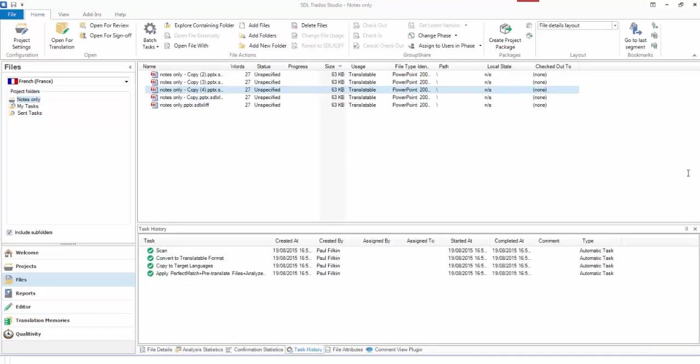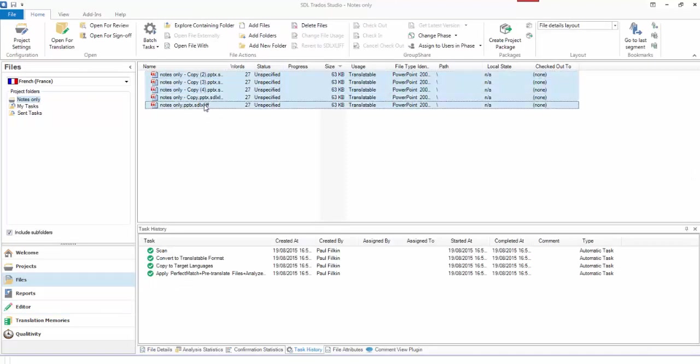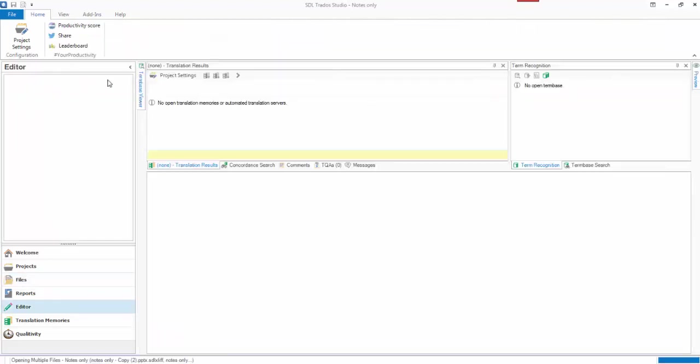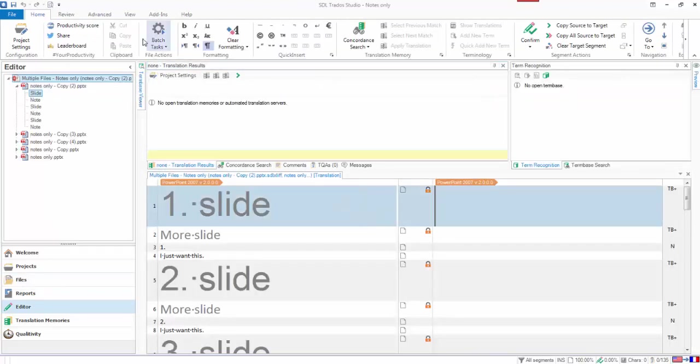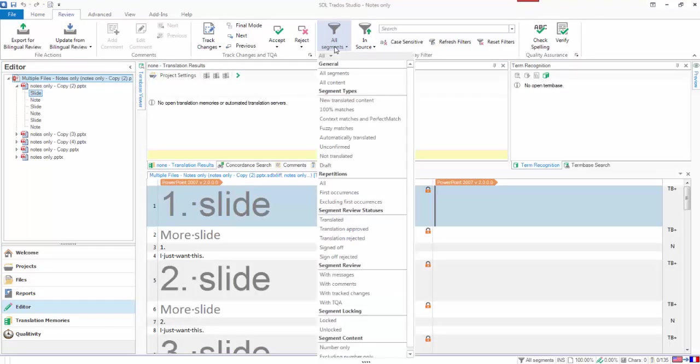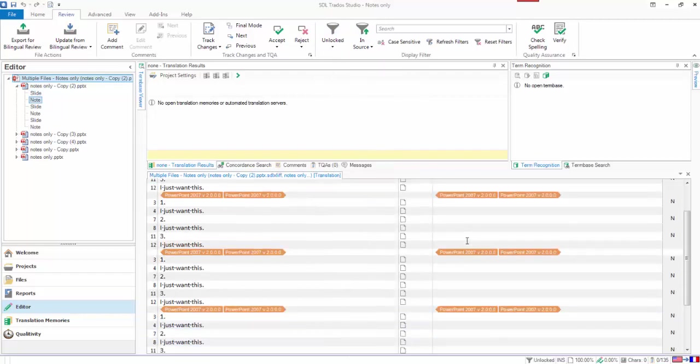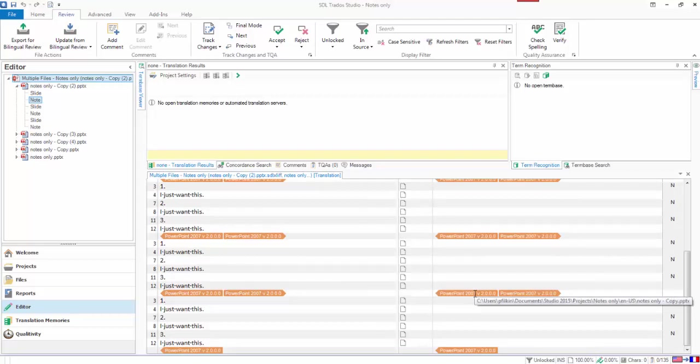And that becomes really handy because you can do things like open all the files if you want to, open them all in one go for translation, come back to here, filter on Unlocked again, and there we go. For everyone, all I've got is the notes. So everything else is locked. I'm not going to pay any attention to it. They're locked segments, so they won't be taken into account in the analysis, and it's nice and easy to handle.